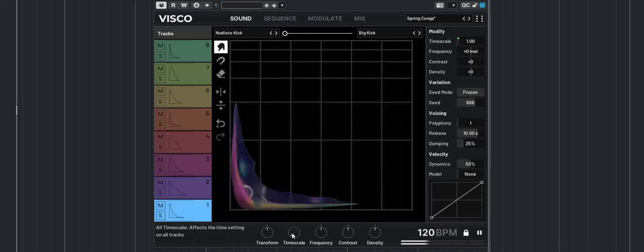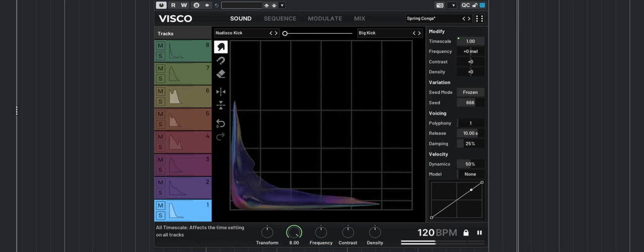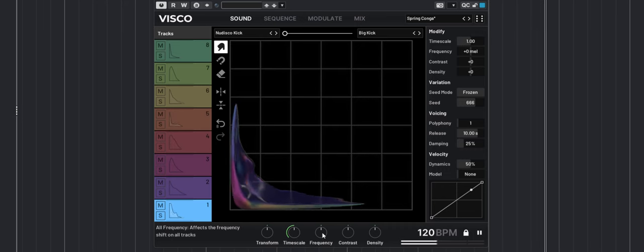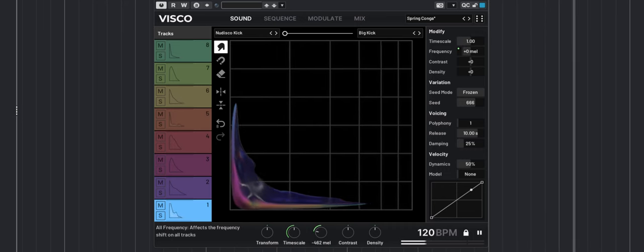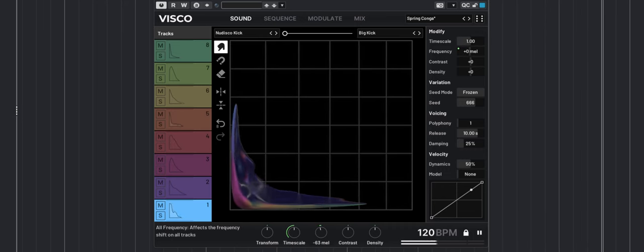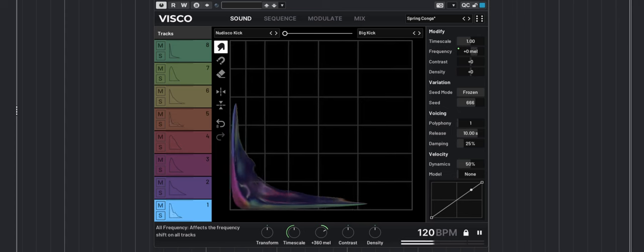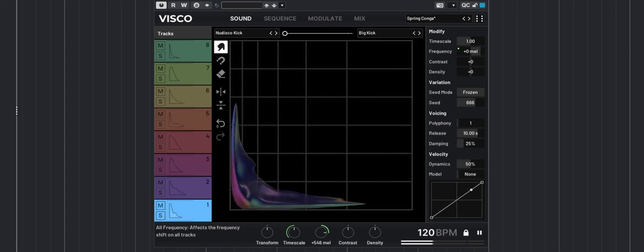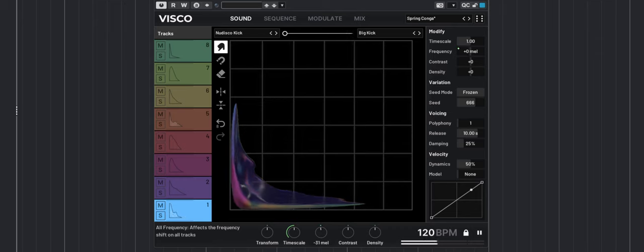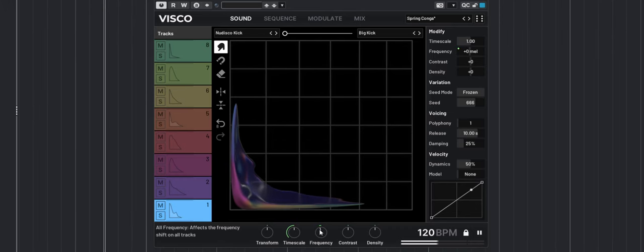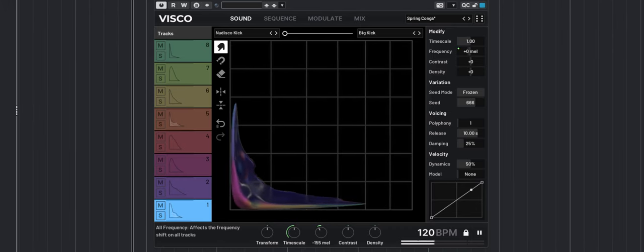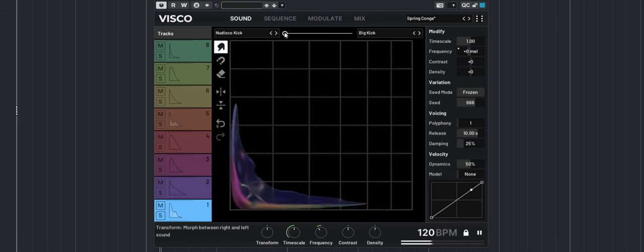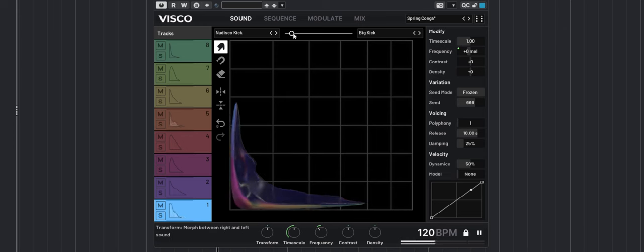This allows you to make it snappier or add more sustain. There's a frequency knob that allows you to pitch up or down all the samples at once. Keep in mind that you can still morph between the two banks and they will be affected by those macros.